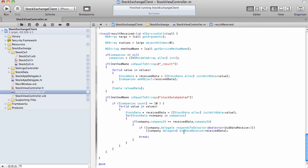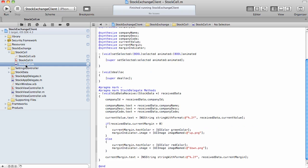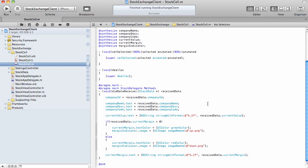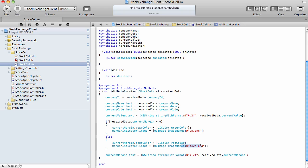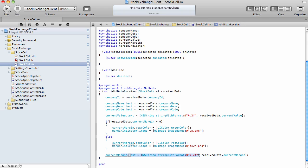By the way, every single element in that list is implemented as stockCell, as you can see this class right here. And in this case, this particular line is responsible for updating itself for the information it receives from the server, specifically setting the text color, the image, whether it's an up arrow or down arrow, as well as the actual text for the change in the stock price.